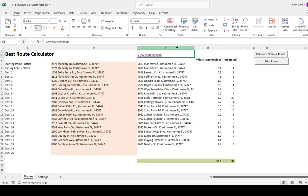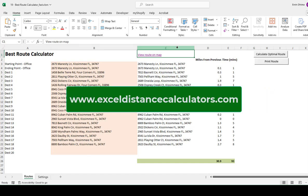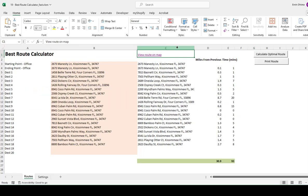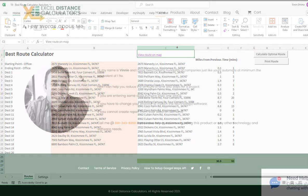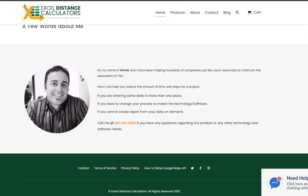Feel free to stop by my website, ExcelDistanceCalculators.com to see if maybe there are some additional tools. We probably have dozens of tools there that might help you in becoming just a little bit more efficient today.